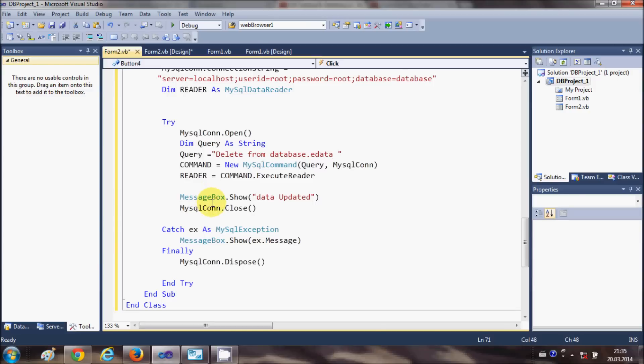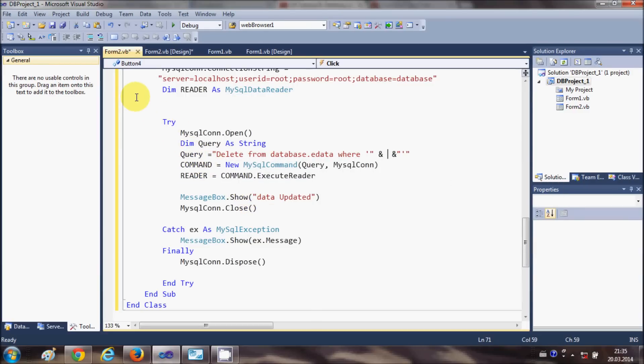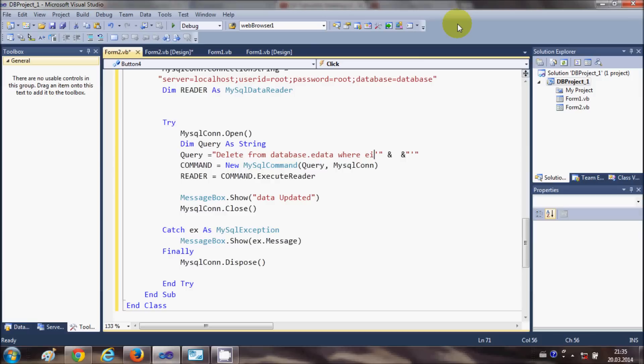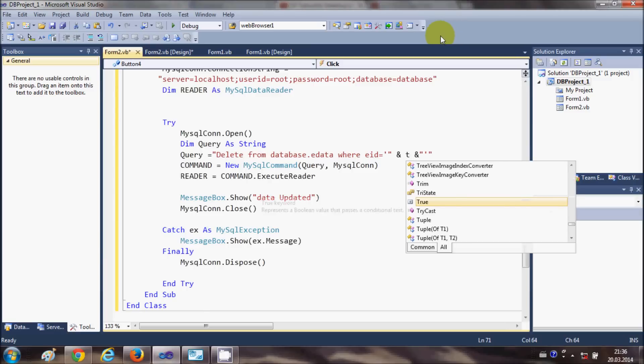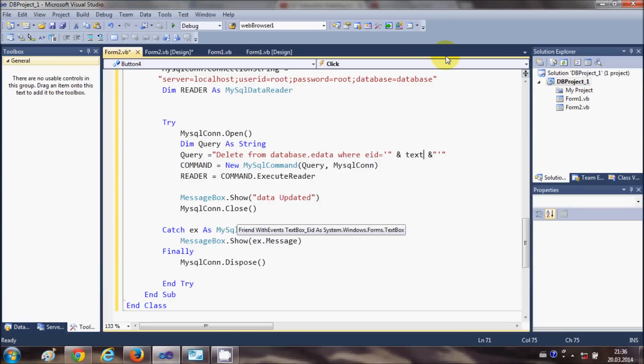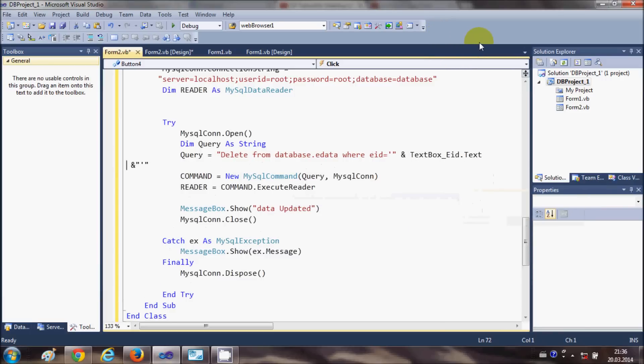Then write WHERE, and then once again single quote in between double quote with the ampersand sign. In between, I need to write eid is equal to single quote, double quote, and ampersand. Then I will write the name of my textbox for eid, so textbox_eid.text.